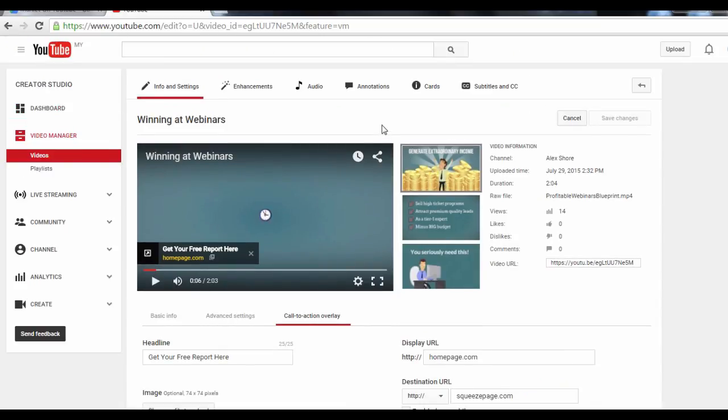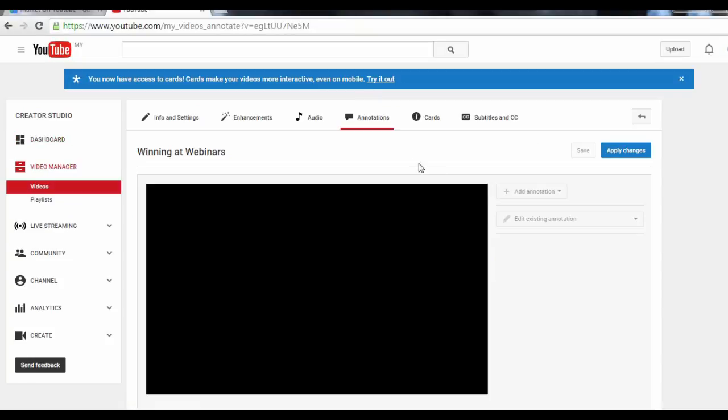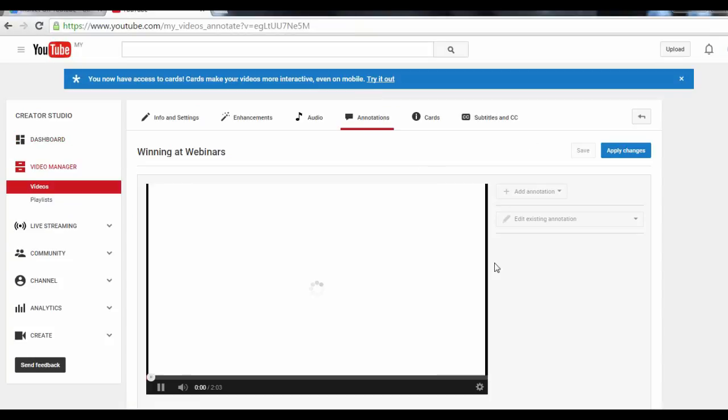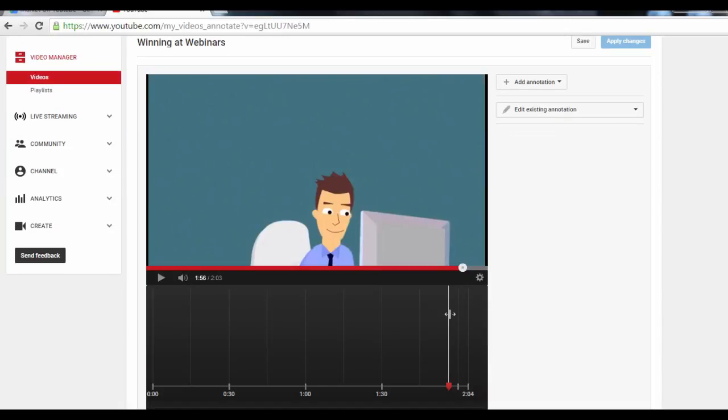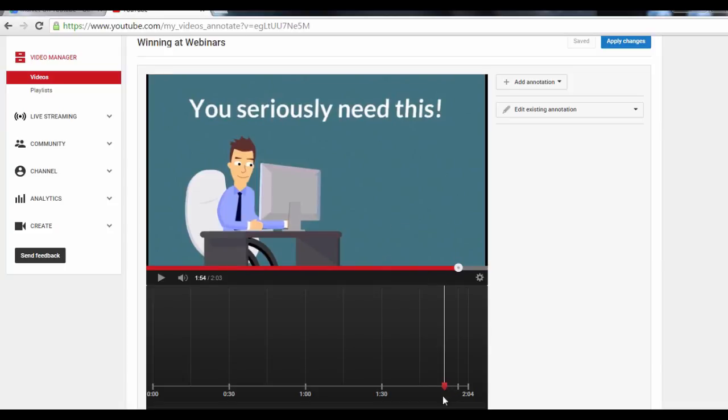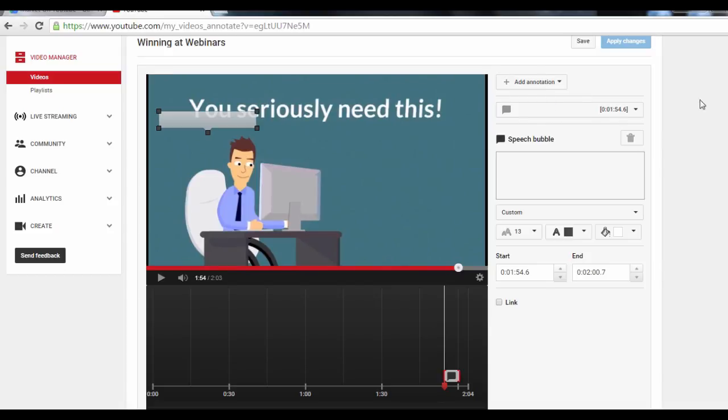You can also insert call-to-actions with your Annotation tab up here. To test it out, let's try adding an annotation somewhere here in the video. Just click on the Add Annotation drop-down menu and select the annotation type.